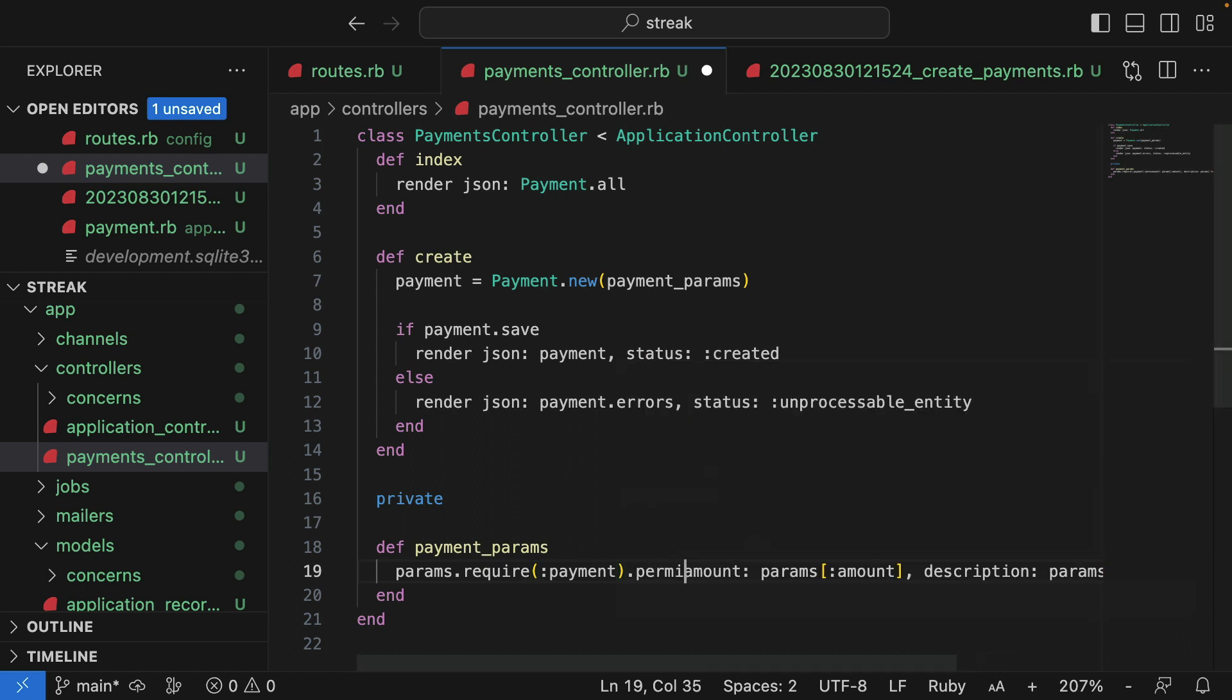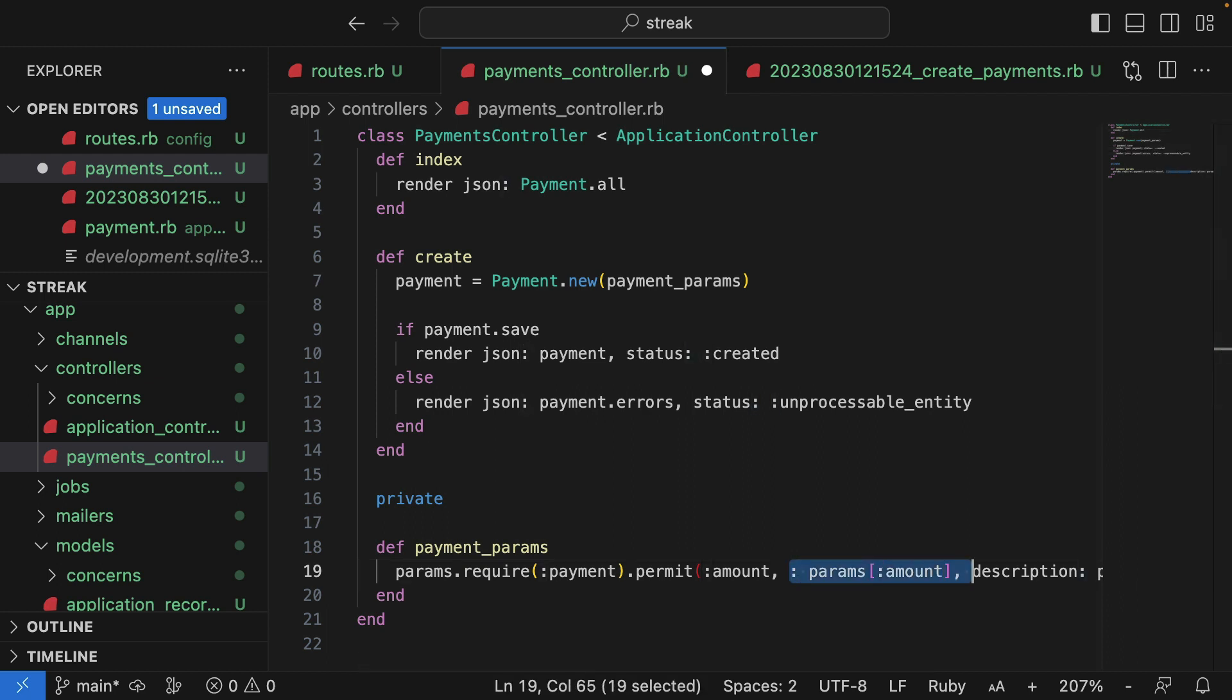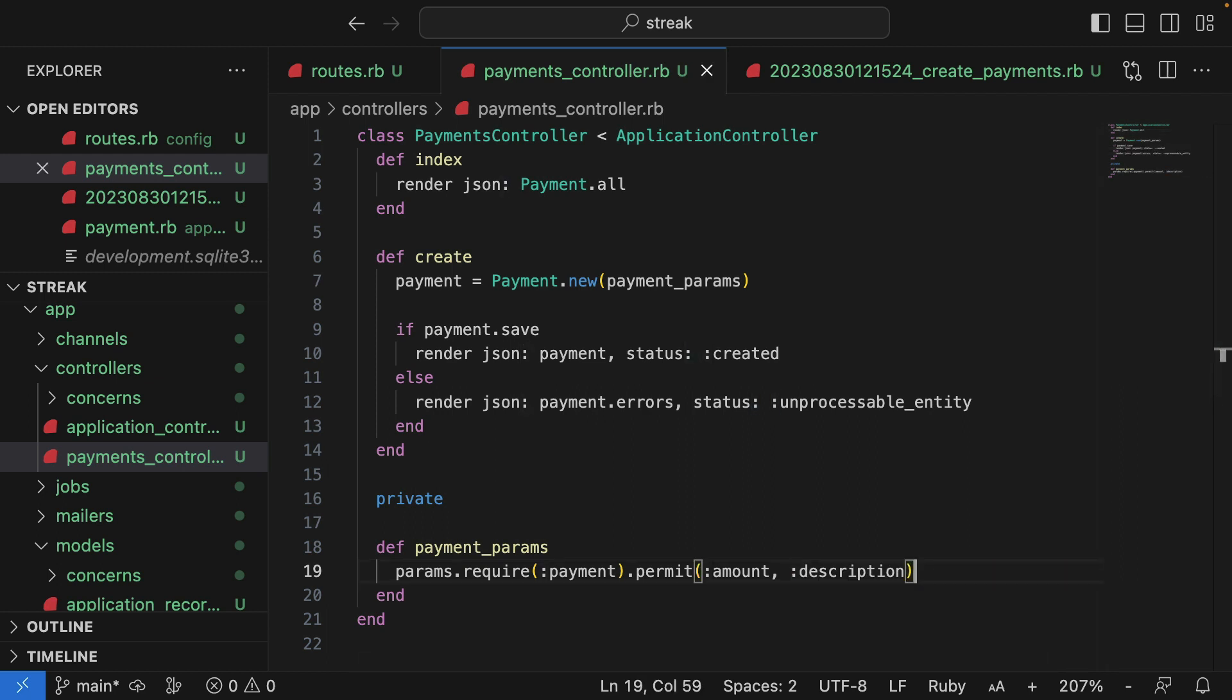And then inside that we can permit specific params that we want. So we'll permit amount and also description. So now whenever an object is posted to our Rails application, we check that it's a payment object and we permit these two fields: amount and description.